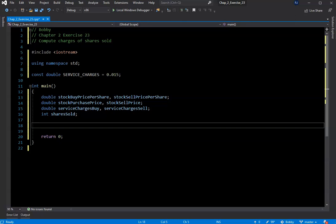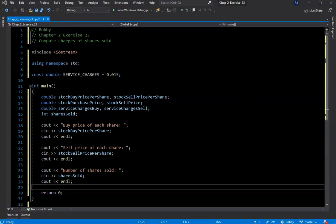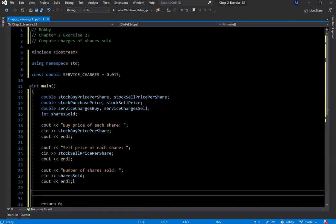On lines 18 through 28 I added the information we need to collect from the user. According to the book, we ask for the number of shares sold, the purchase price, and the selling price. We prompt the user for the buy price of each share and assign it to stock_buy_price_per_share; we prompt for the sale price and assign it to stock_sell_price_per_share; and the same for shares_sold. Still very straightforward, right from the book, nothing complex yet.